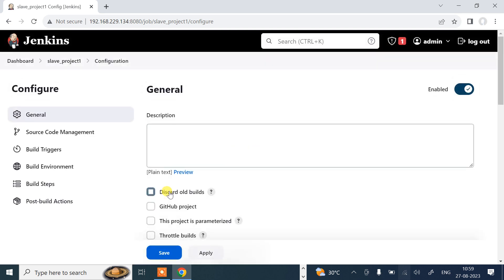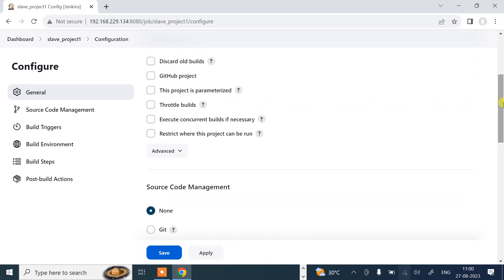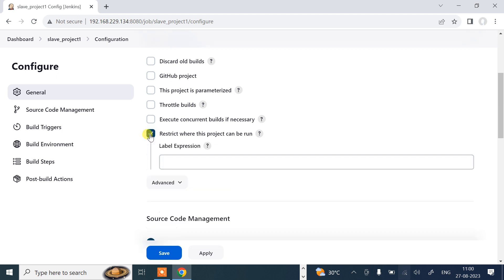First of all, I need to give the description. This is slave node project. Scroll down and tick on this: restrict where this project can be run. By default, builds of this project may be executed on any agent that are available and configured to accept new builds.